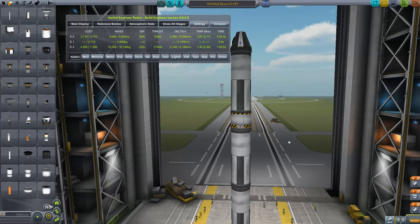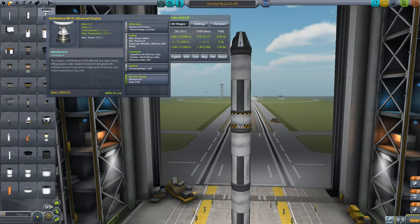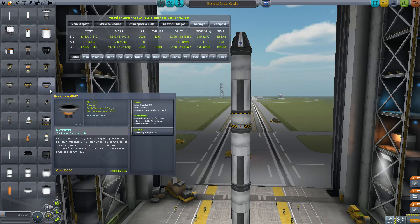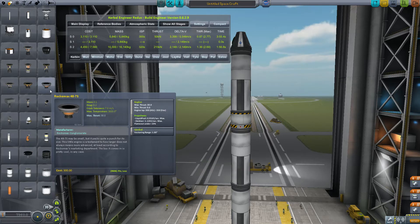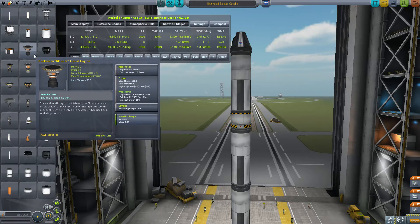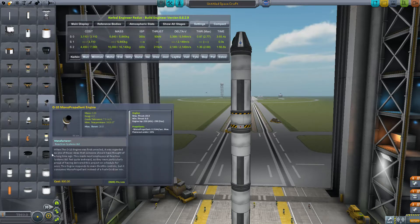There are tons of ways we can improve on this. The advanced engines — these things are monsters. But that would be for a more advanced rocket later on. If you want to go to Eve or anything like that, that's when you really want to dive into the Skippers, as I call them — the big boys.